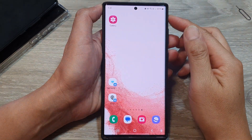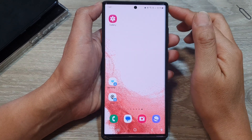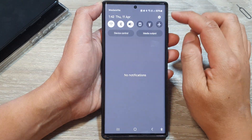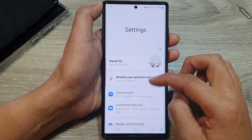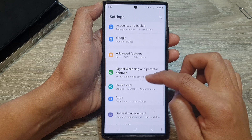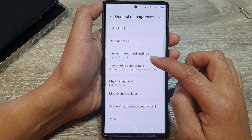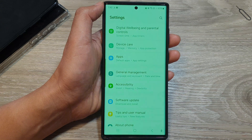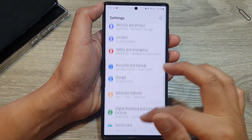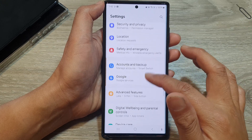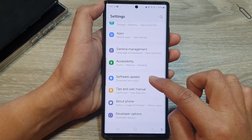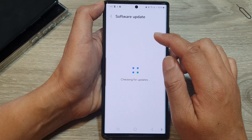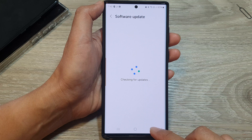Another thing you can do is update your software to the latest version — there may be a bug on your system that a software update can fix. In Settings, go down to Software Update and tap on Download and Install. Make sure you update your software to the latest version.